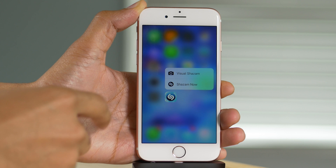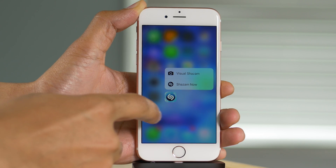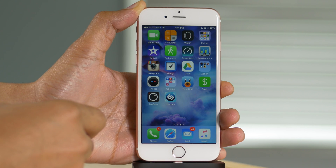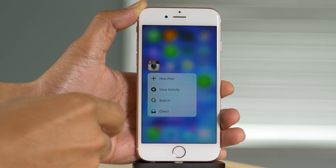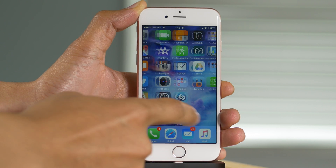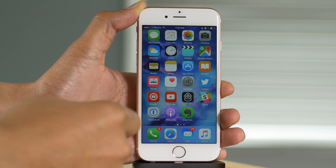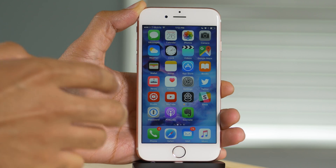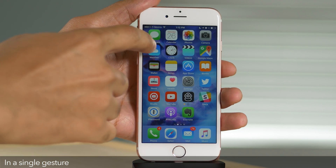It works with Shazam, so I can listen to music and try to identify that music — I can invoke that directly from the home screen. I can create a new post for Instagram directly from the home screen. I can do all sorts of things with third-party applications, and that's really awesome.